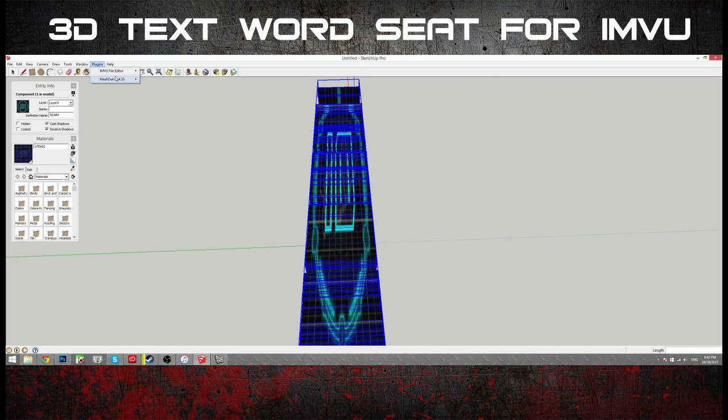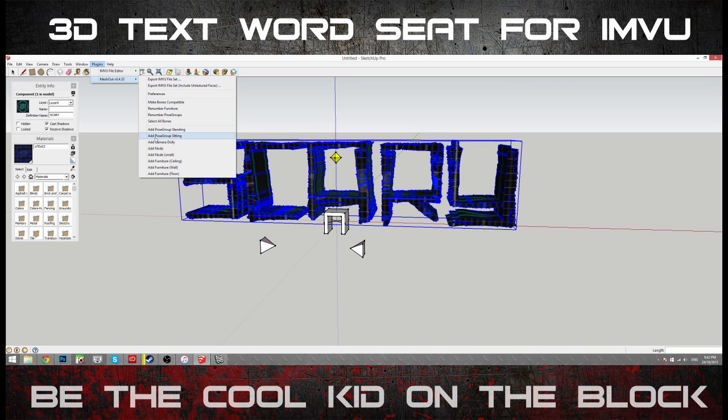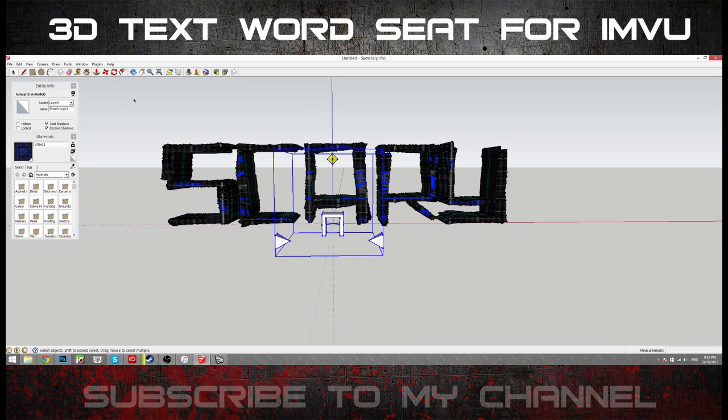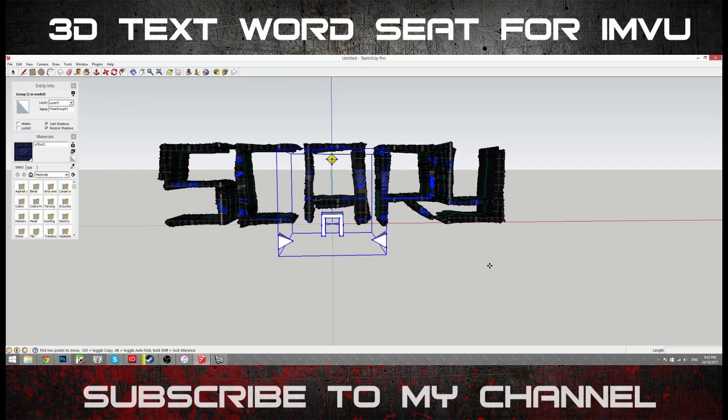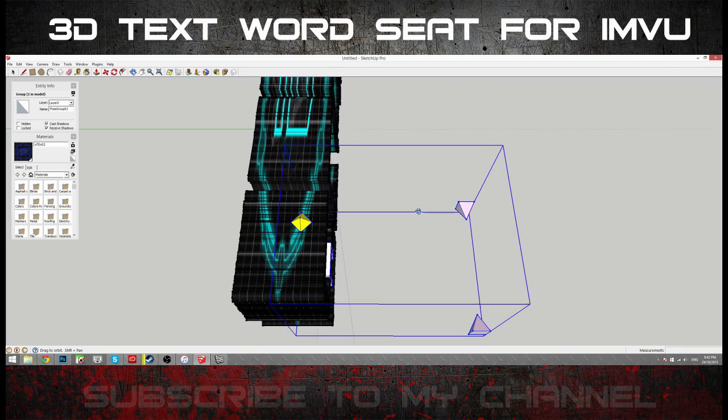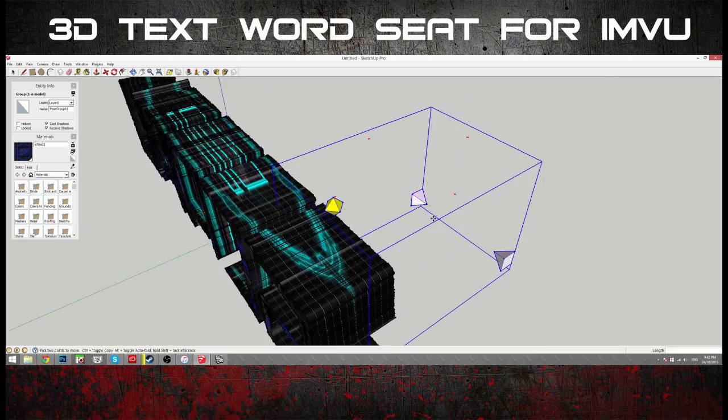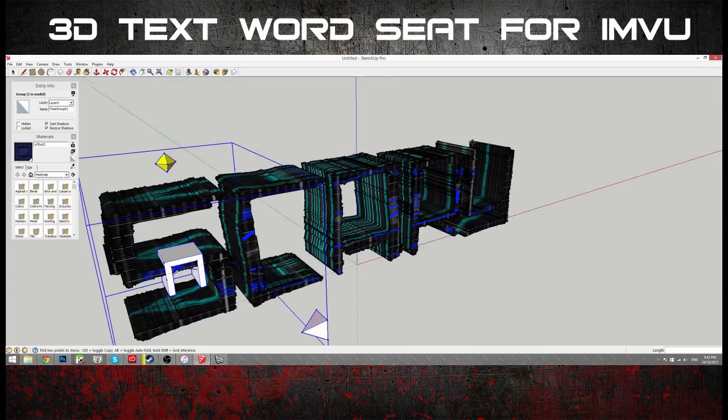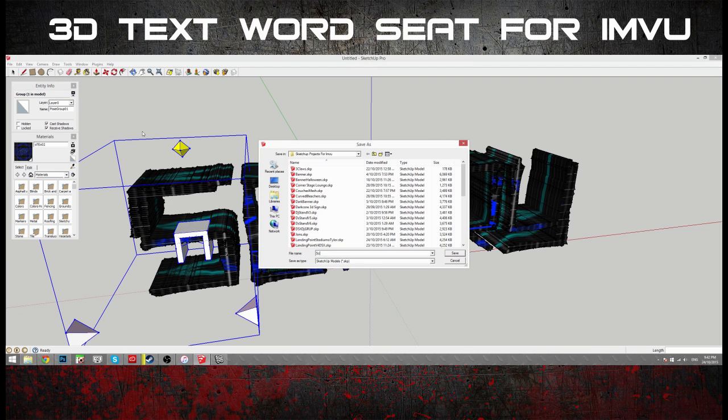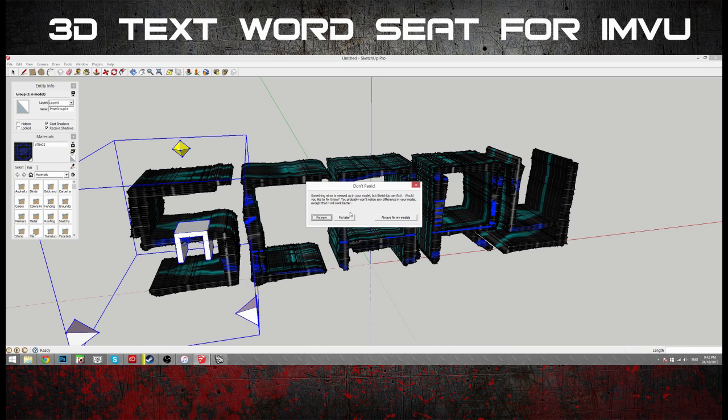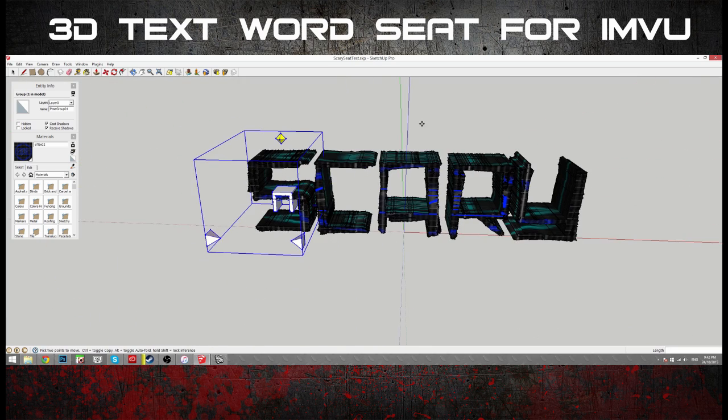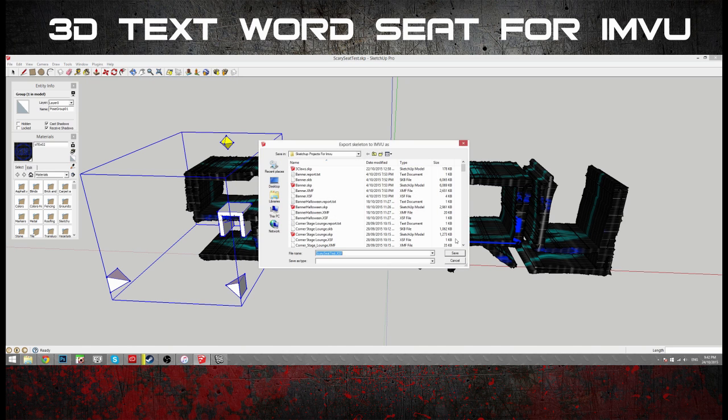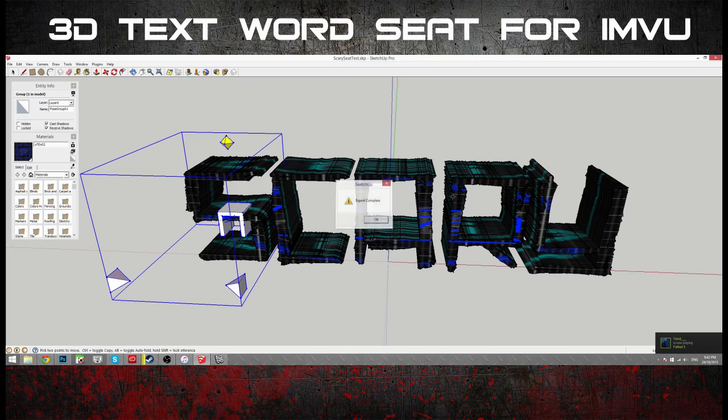Now, using the Meshout plugin, just drop a sitting node. So, that one there. Meshout. Add Post Group Sitting. Okay. I'm going to line this one up roughly where I think it should be. And I'm going to save this. Scary Seat Test. Oh, don't panic. Never mind that. I'll just export that. It may take a little while because we've used a pretty, oh no, wasn't too bad.